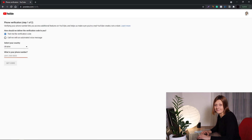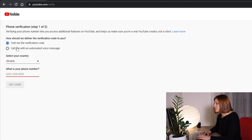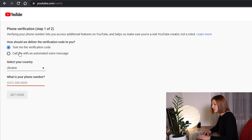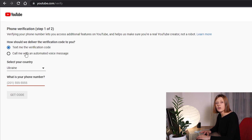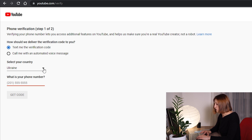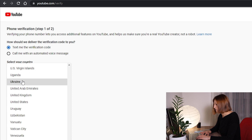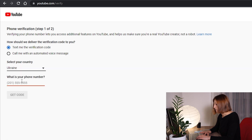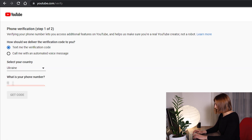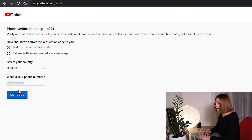This is the page you're about to see. You have two options: you can get a text message or you can get a phone call from YouTube. I'm going to go for the text message, and then you need to pick your country. Since I'm from Ukraine, I'm going to pick Ukraine. And here you need to type in your phone number, then click the get code button.